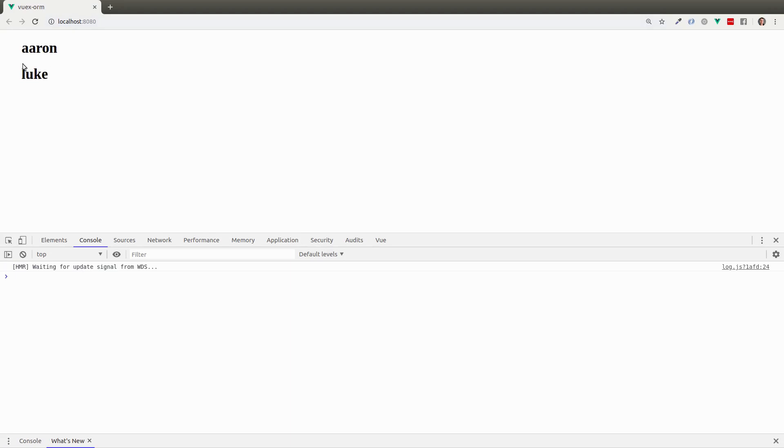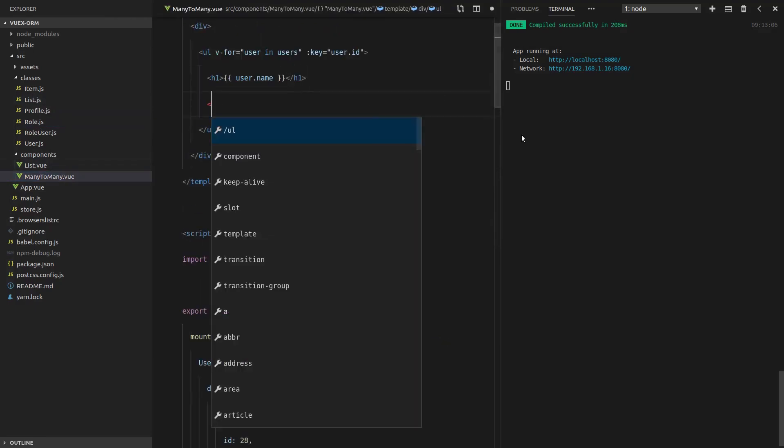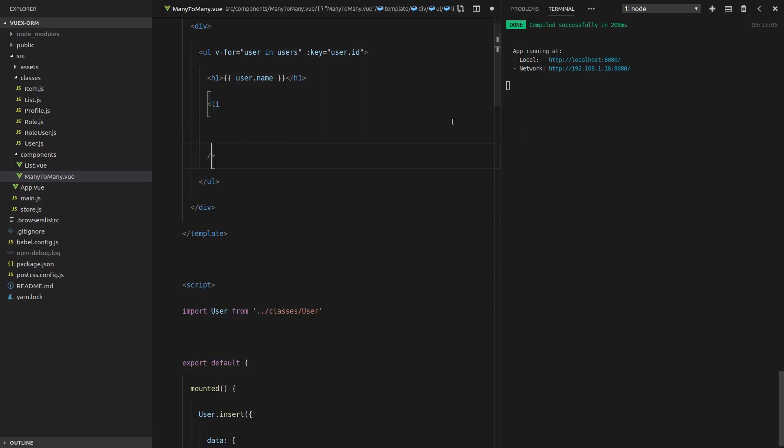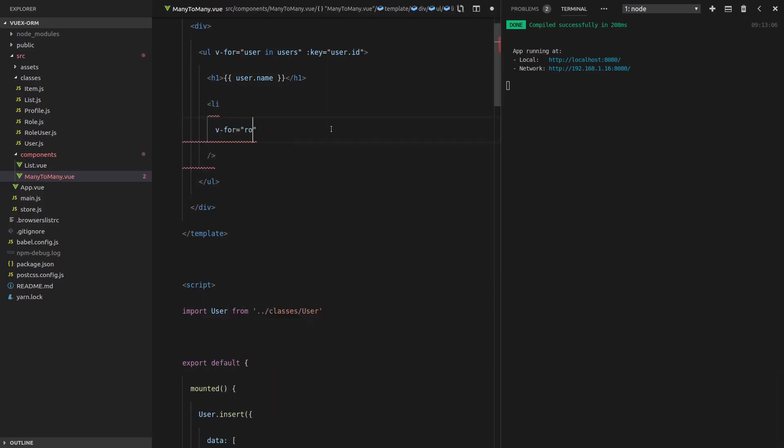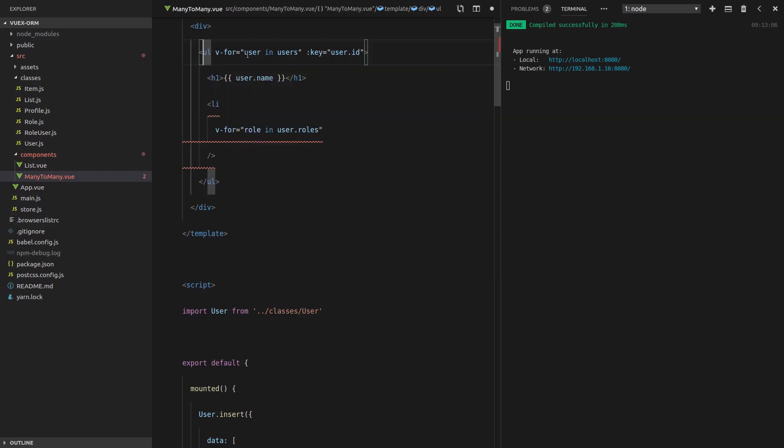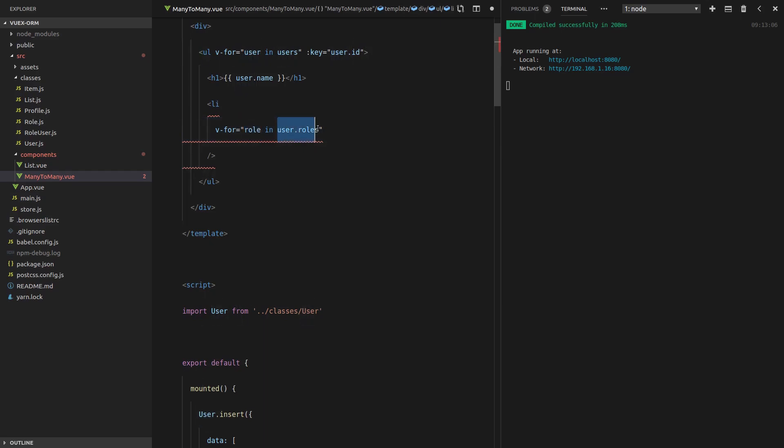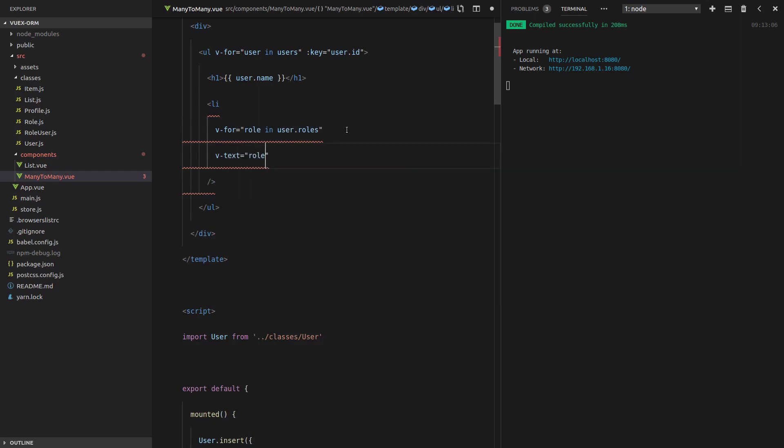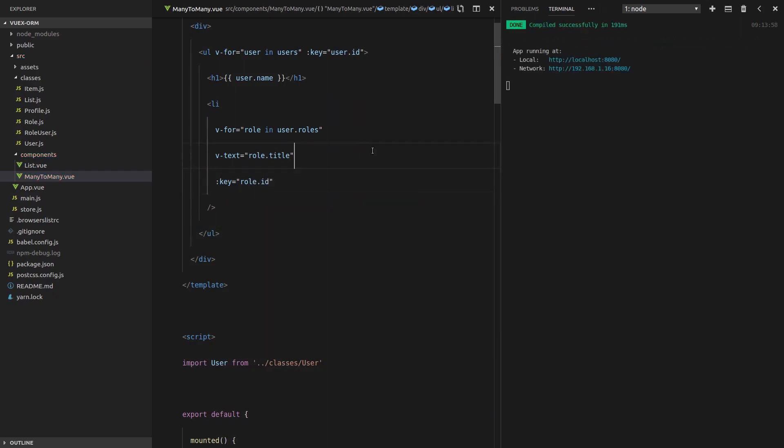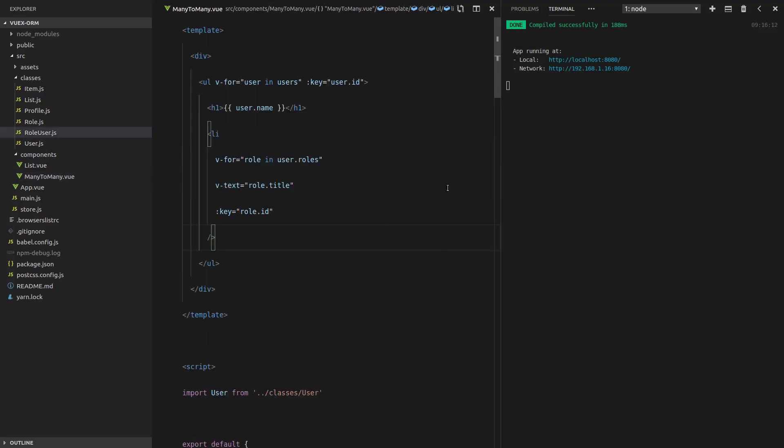Now we want to spit out the roles that Aaron and Luke have. So let's get that going and see if it works. We'll create a list item here and we'll say v-for role in user dot roles. We're already iterating over the users. Now we're going to get all of the roles within that user. And then we'll say v-text is equal to role dot title. And then we'll say the key is equal to the role ID. Always need a key in there. Save that. Refresh the page. Looks like I've done something wrong.